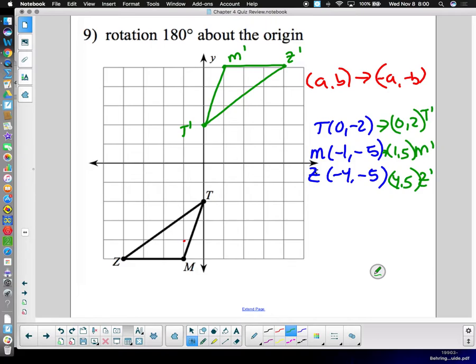Pretty straightforward. You don't have to memorize the rules — I will give them to you if you choose to use the rules method. T-prime is at zero, two; the original T was at zero, negative two.